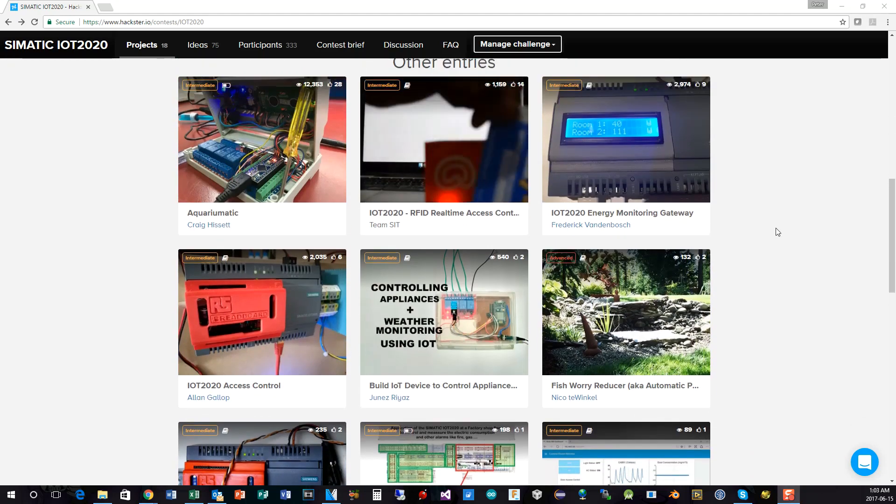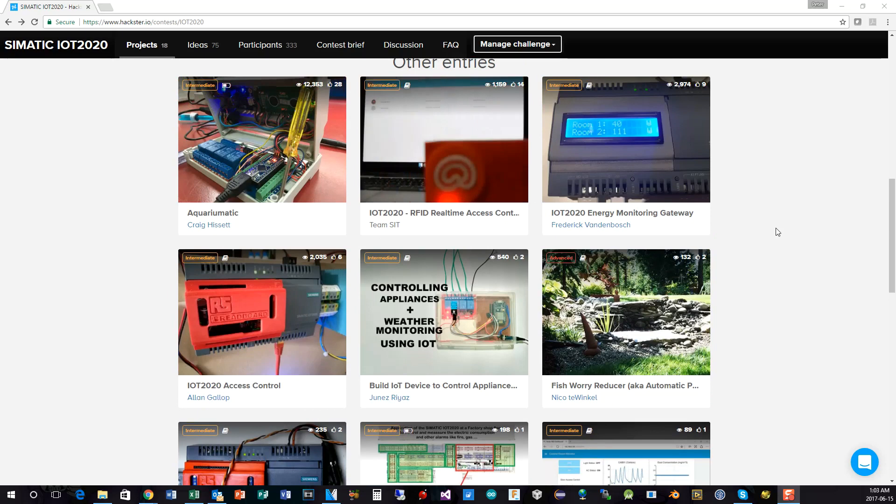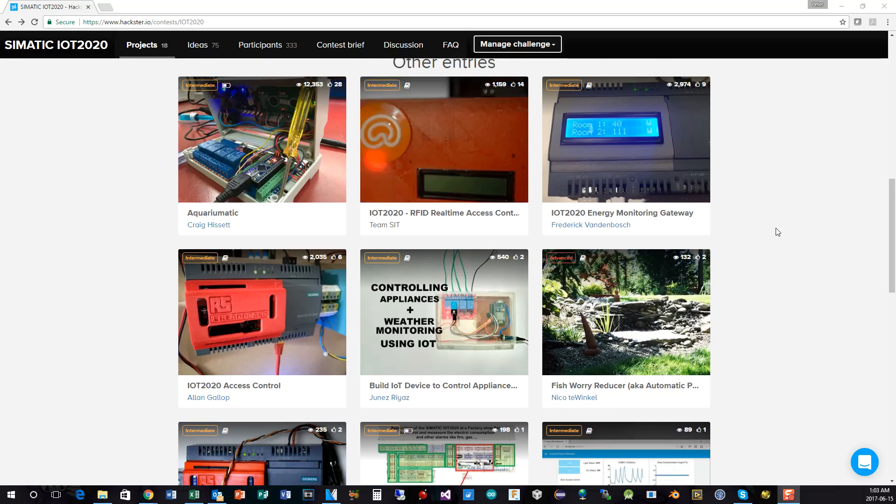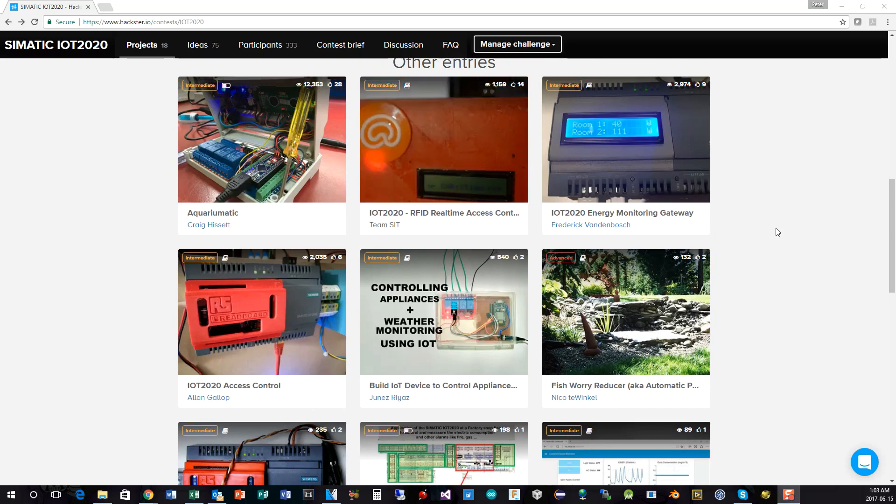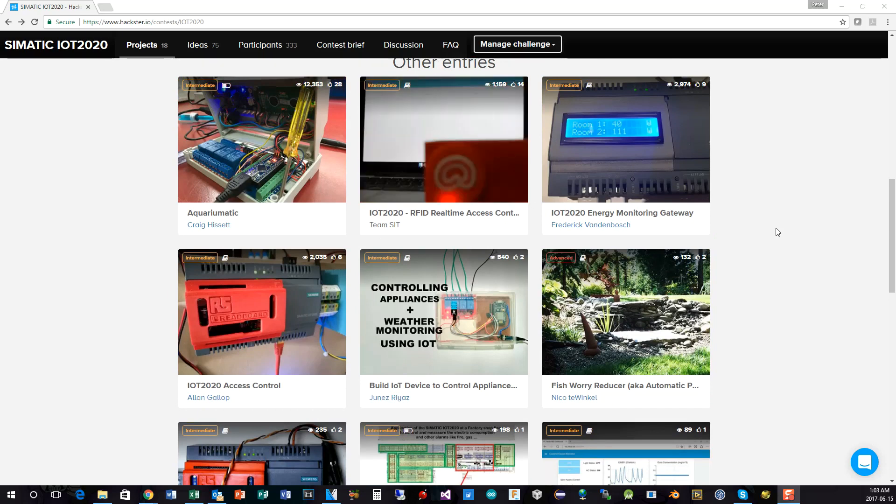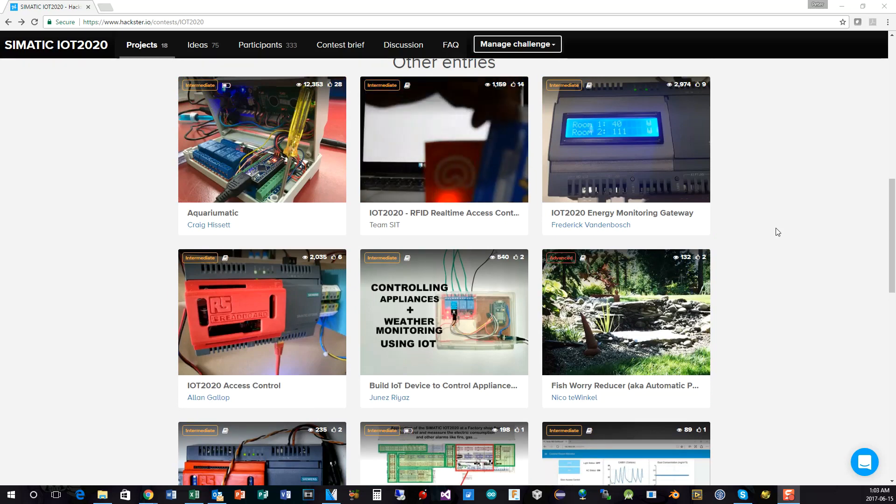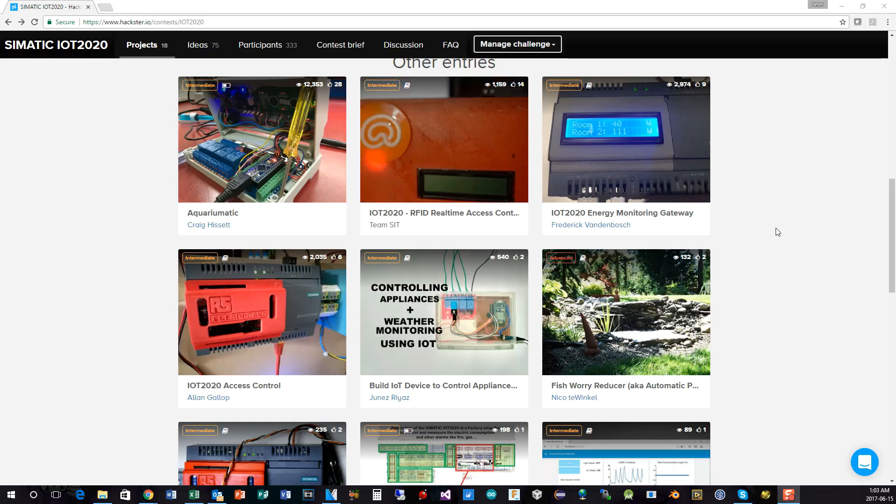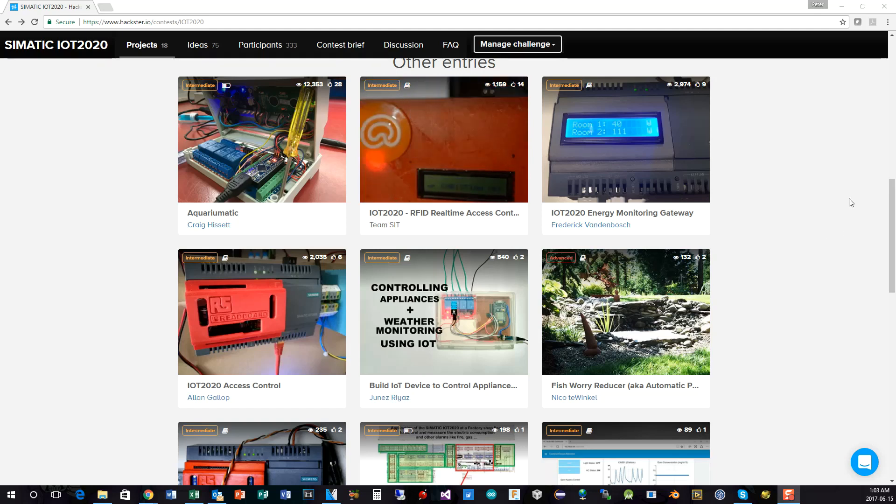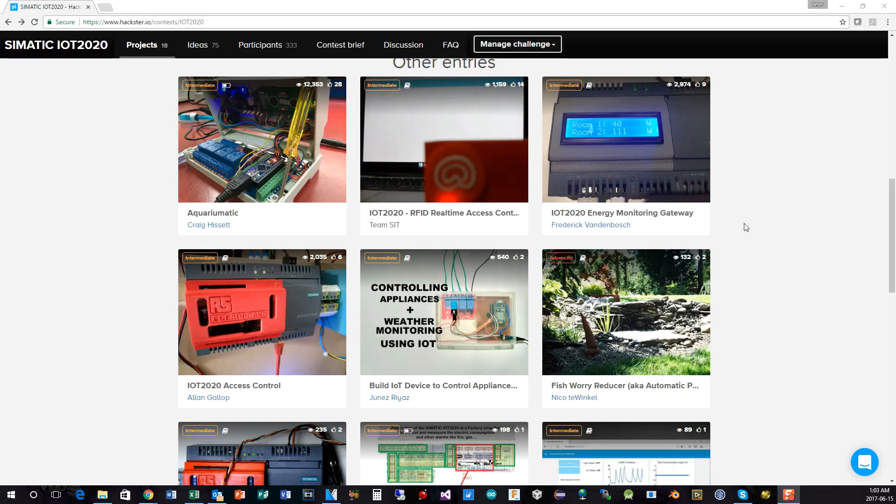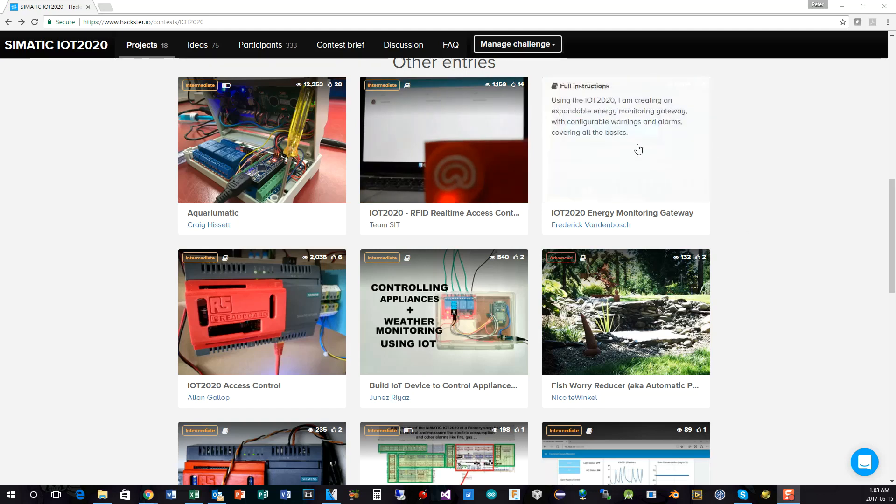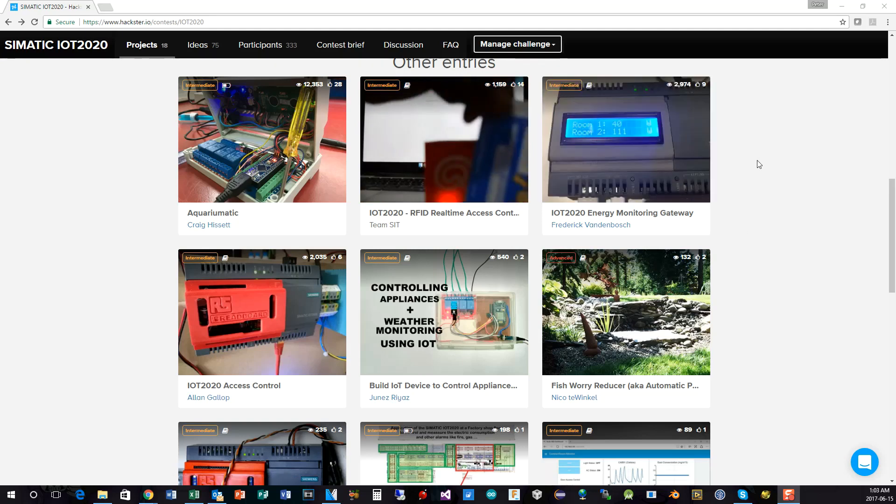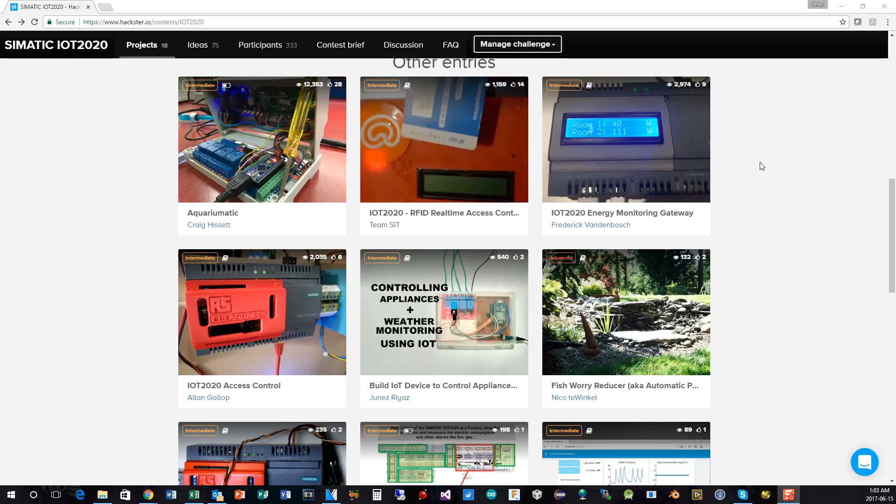As I said, some of these don't quite meet the criteria because they did not include the IoT 2020. So sorry, that was one of the very clearly stipulated rules that you had to include the IoT 2020 in your entry along with code and schematics and things like that. But some of them here are from Fredrik Vanderbosch in Europe. He submitted one with LCD display, energy monitoring gateway.